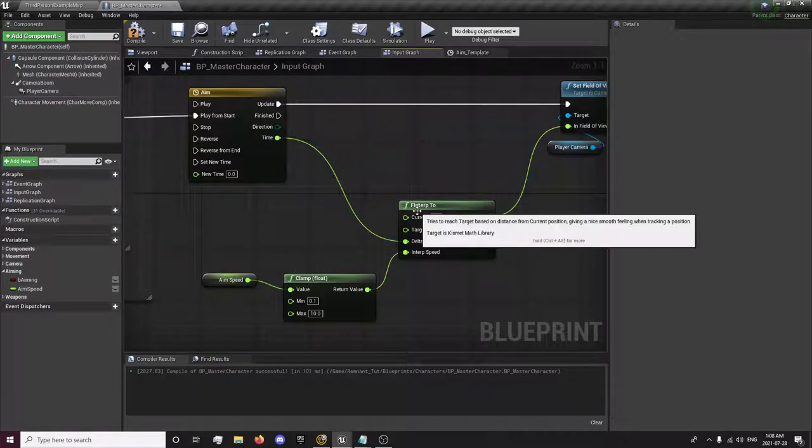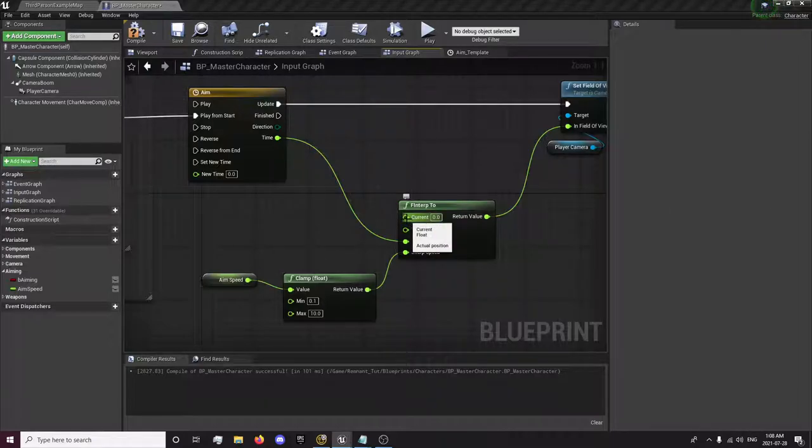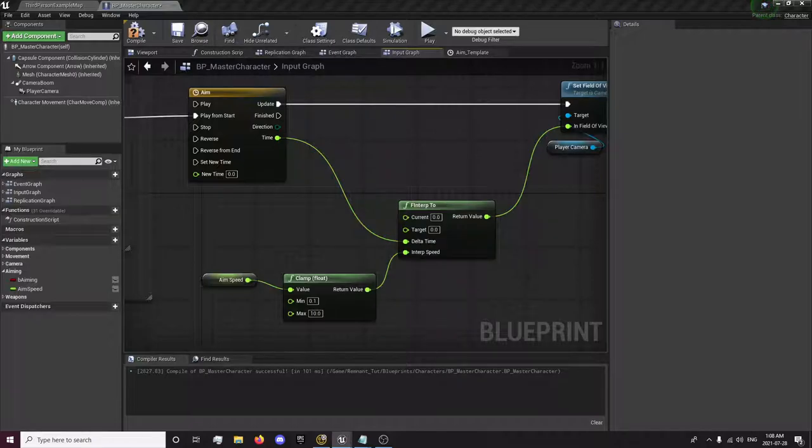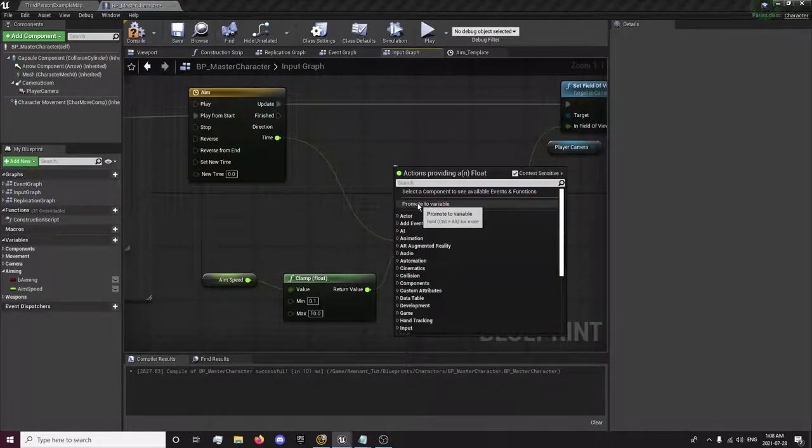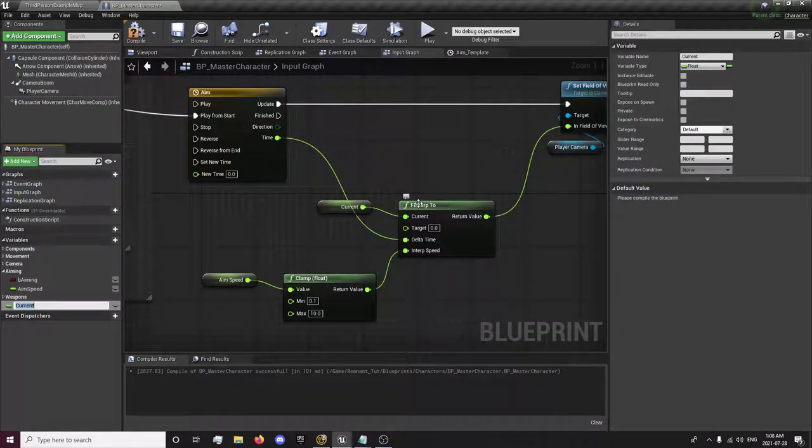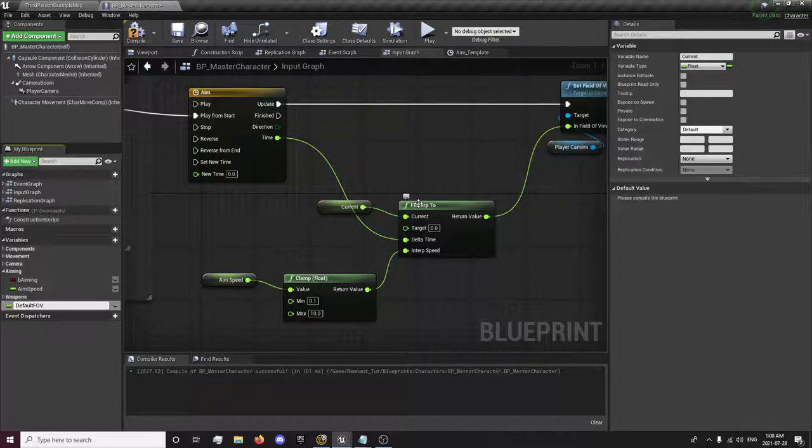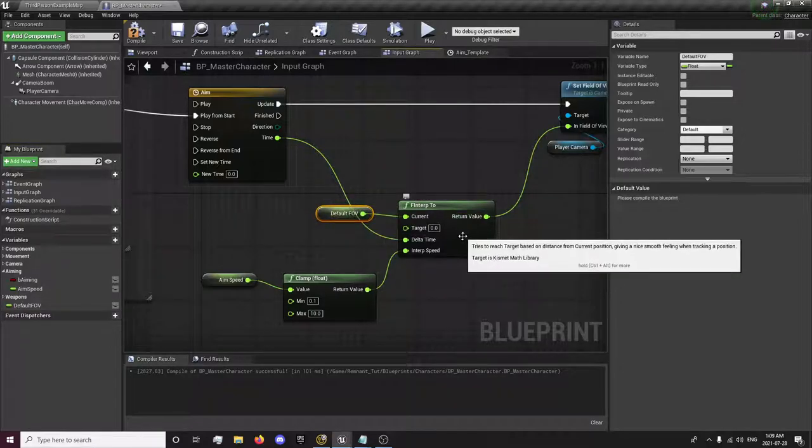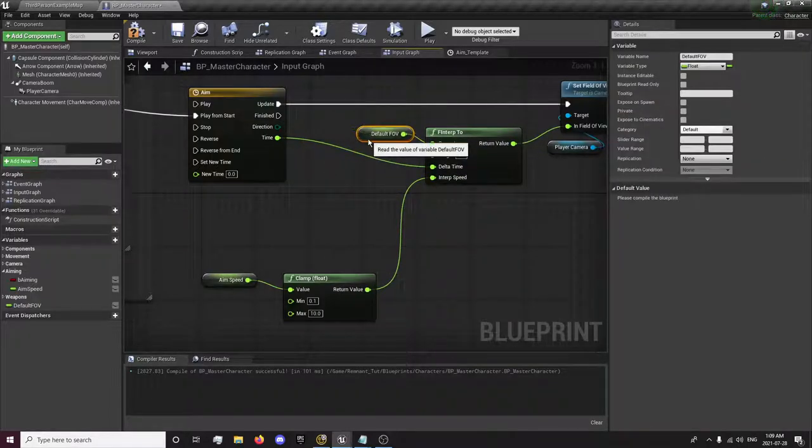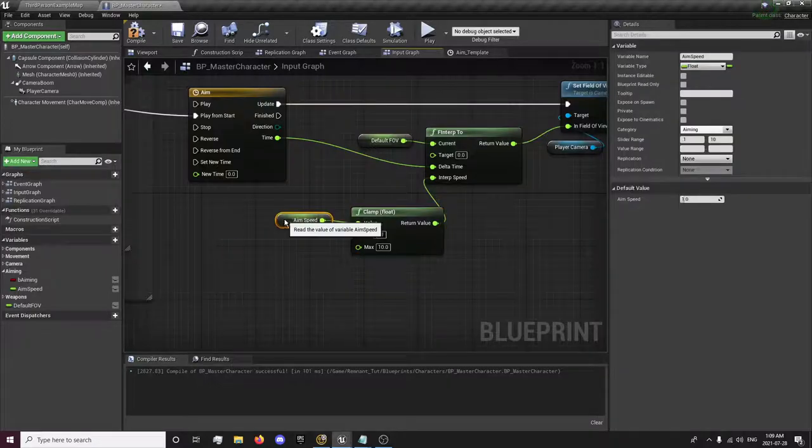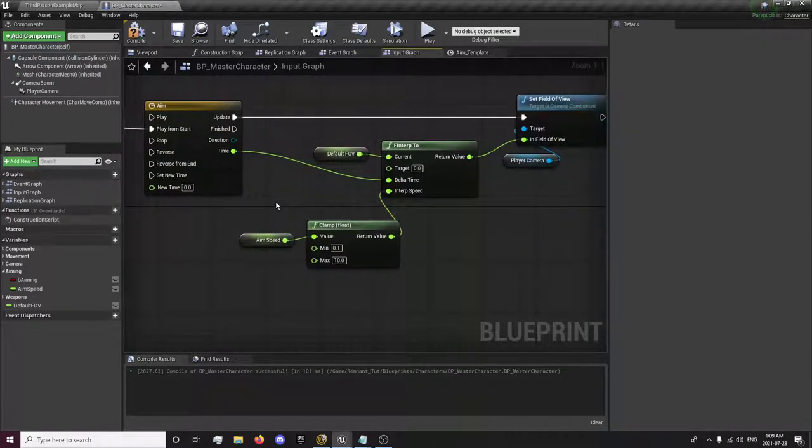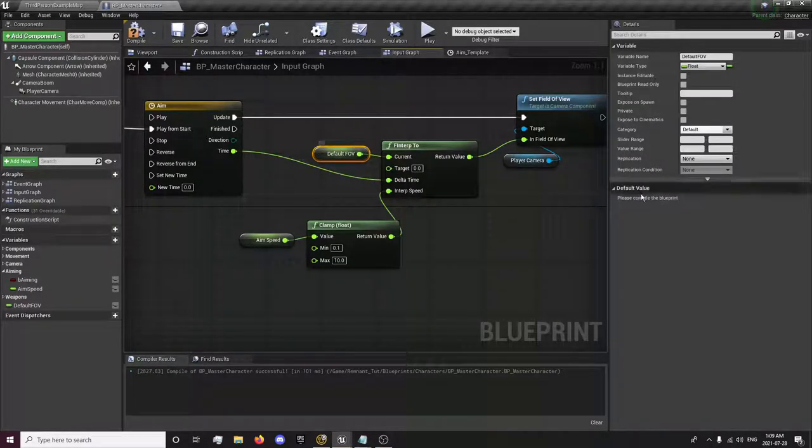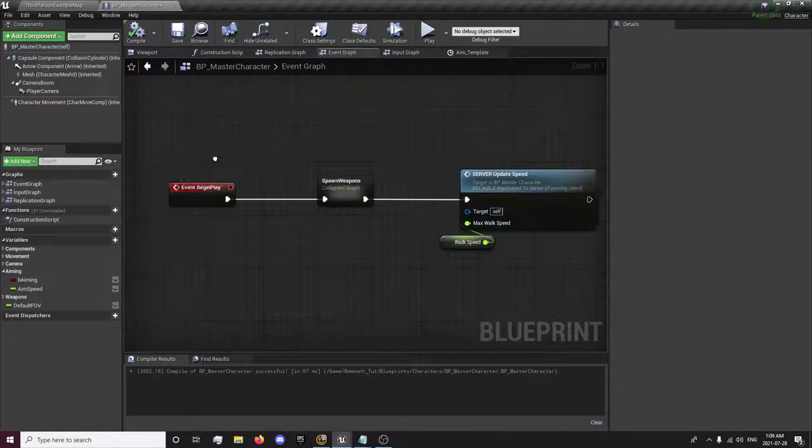So to get our current value, we are going to, first we're going to drag out, promote this to a value, and we're going to name this default field of view. And I'm just going to organize this a little bit more. And for our target, actually first we're going to want to set this default value and we're going to just set this on begin play.